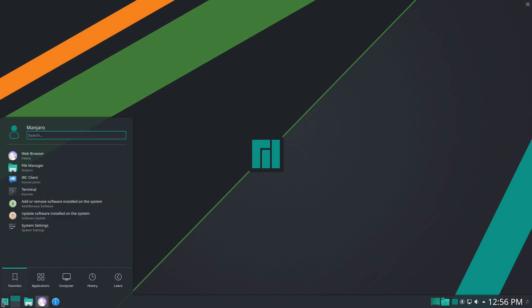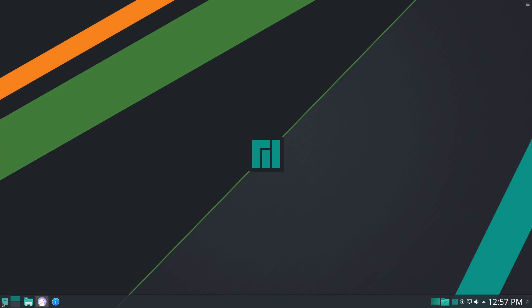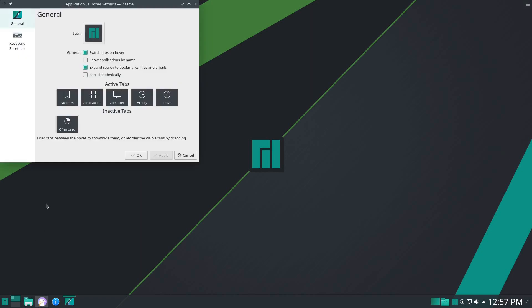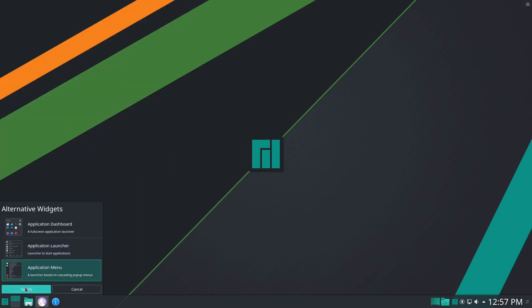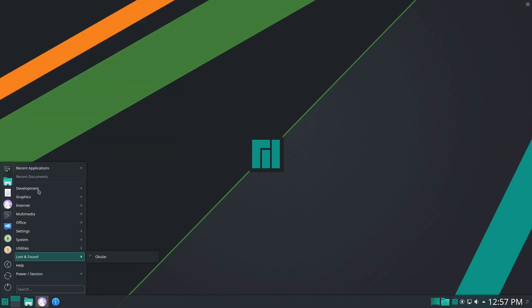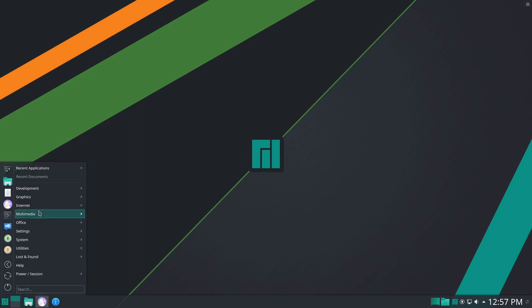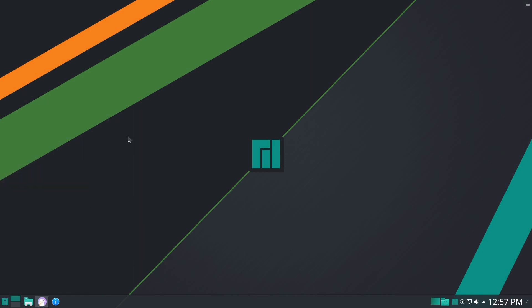They do use the kickoff menu, which I'm not a huge fan of. I usually switch to the application menu—I just prefer this compact menu. They include Falcon as the default browser, and they actually don't have another browser installed.